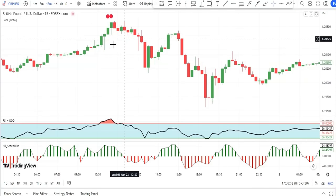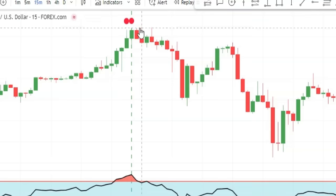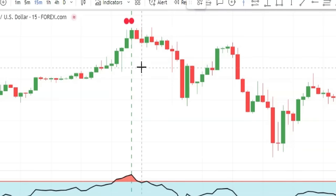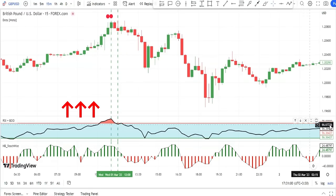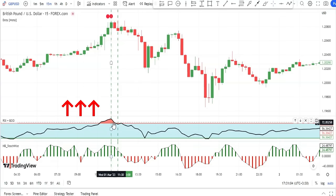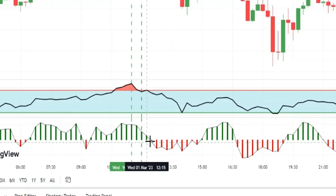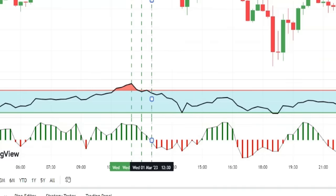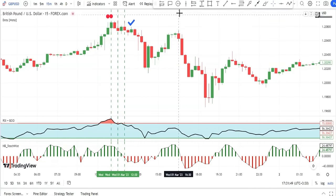Now with the Stochastic Histogram added, for entering a sell trade we need a sell signal from the Dots indicator. Next, this signal must be confirmed by two bearish candles. Then for the next confirmation, the RSI line must be above level 70 in the overbought area — which it was when the signal was given. For the third confirmation, we wait for the Stochastic Histogram to turn red and go below level zero, which happens here on this candle.